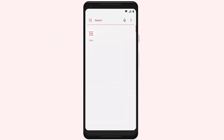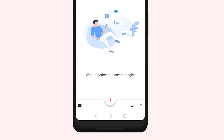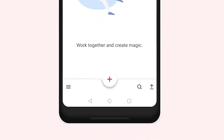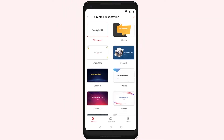To create a new presentation with templates, open the Zoho Show app. Tap the plus icon at the bottom of the screen. Then, from the bottom of the screen, select Templates.